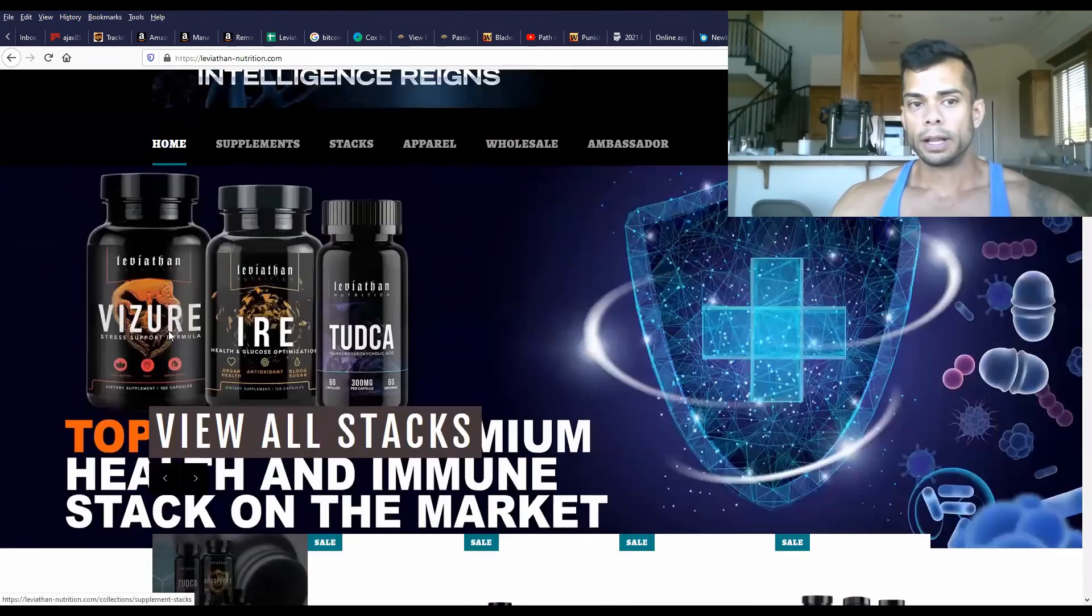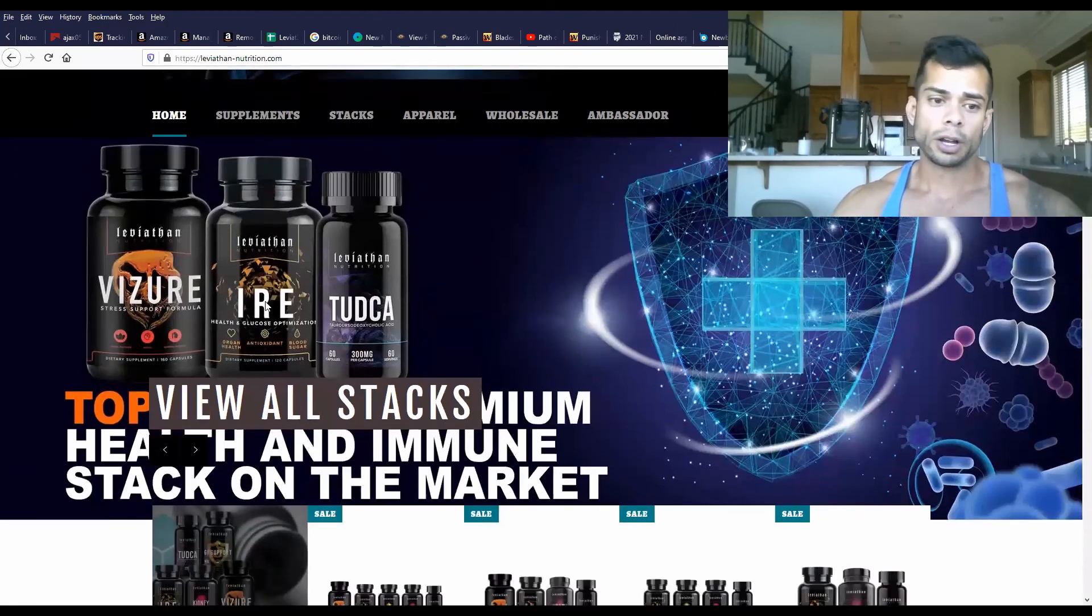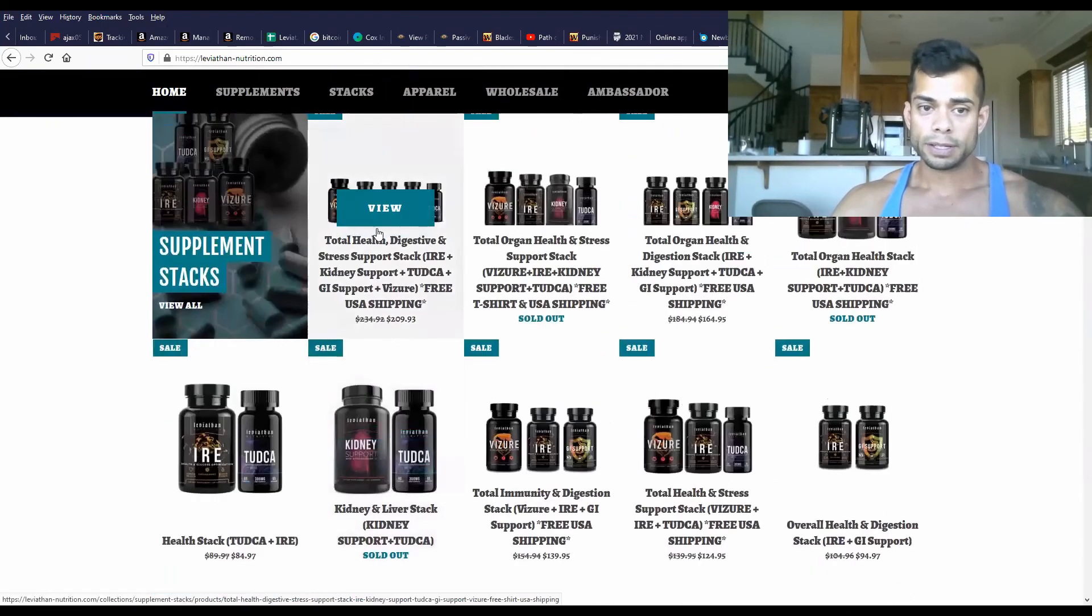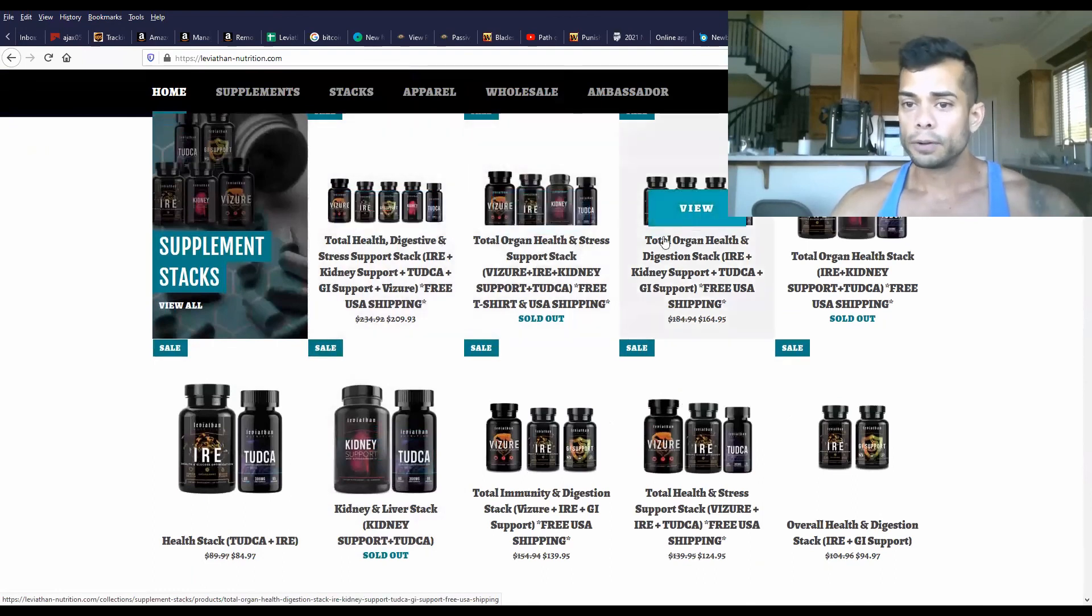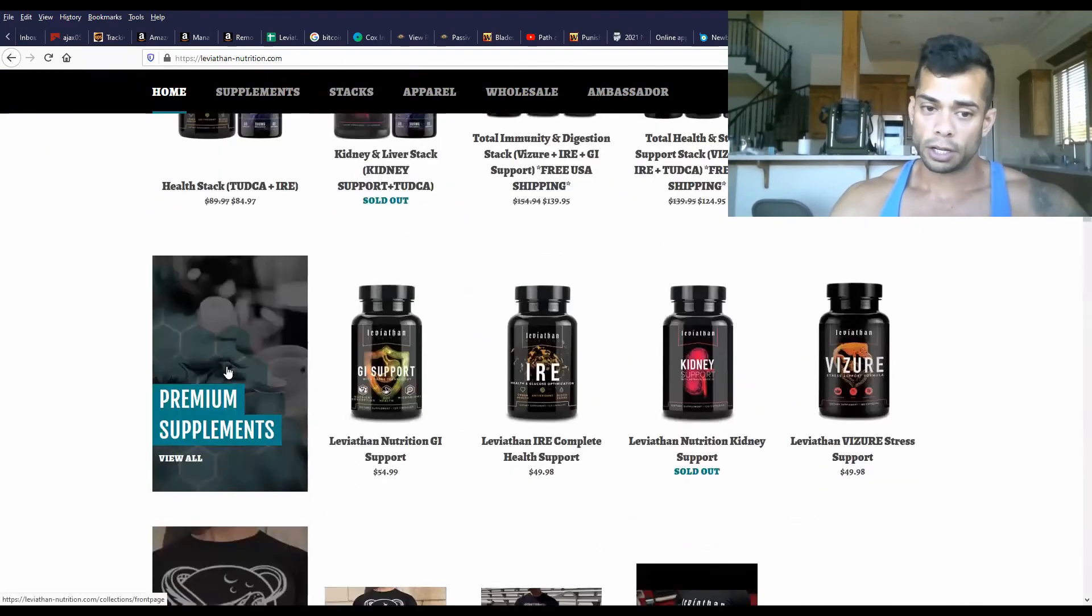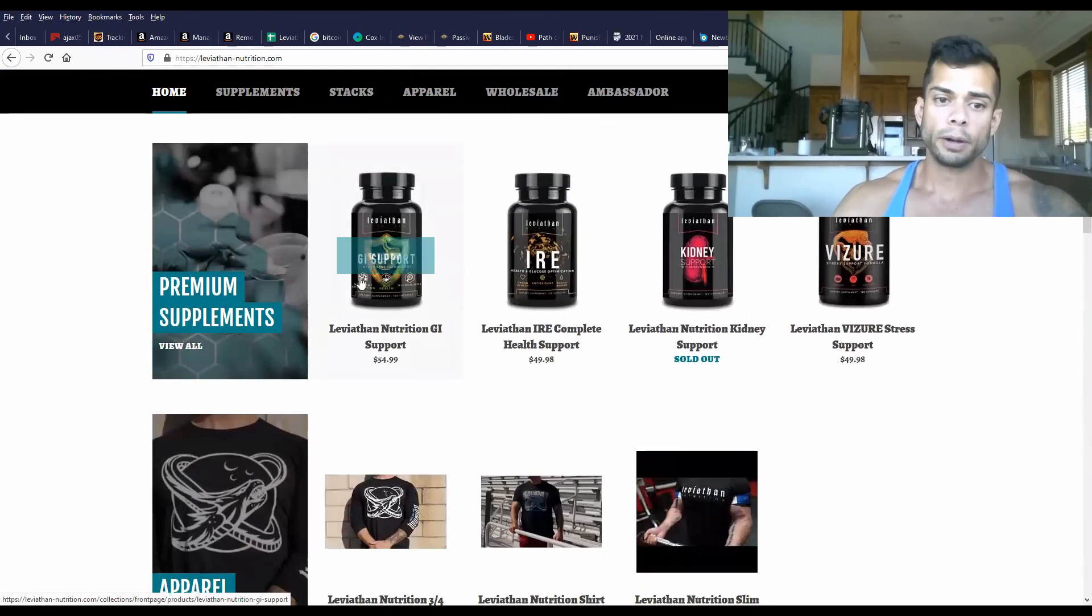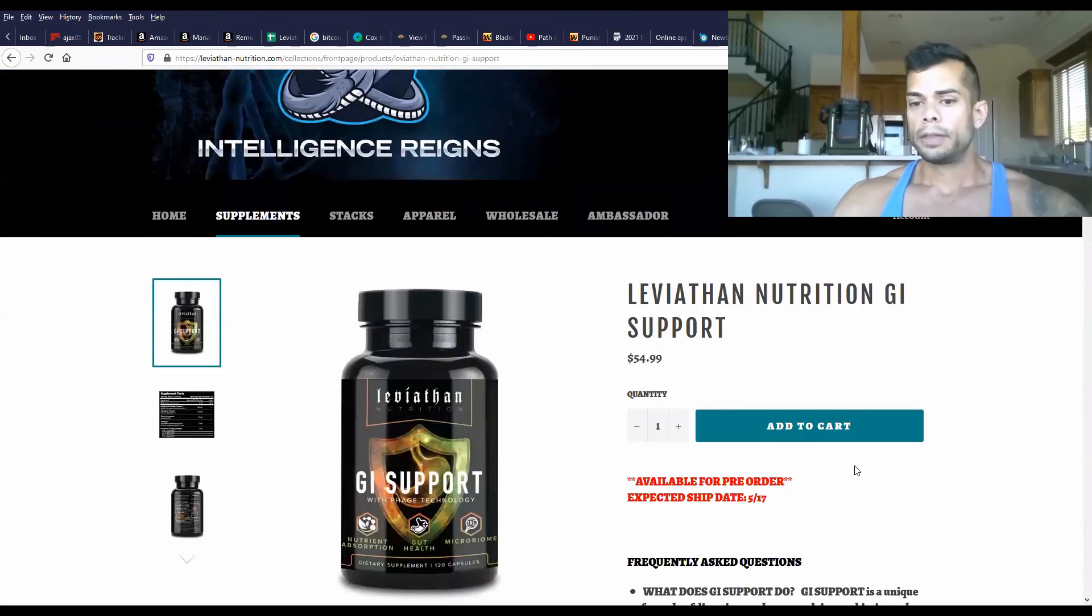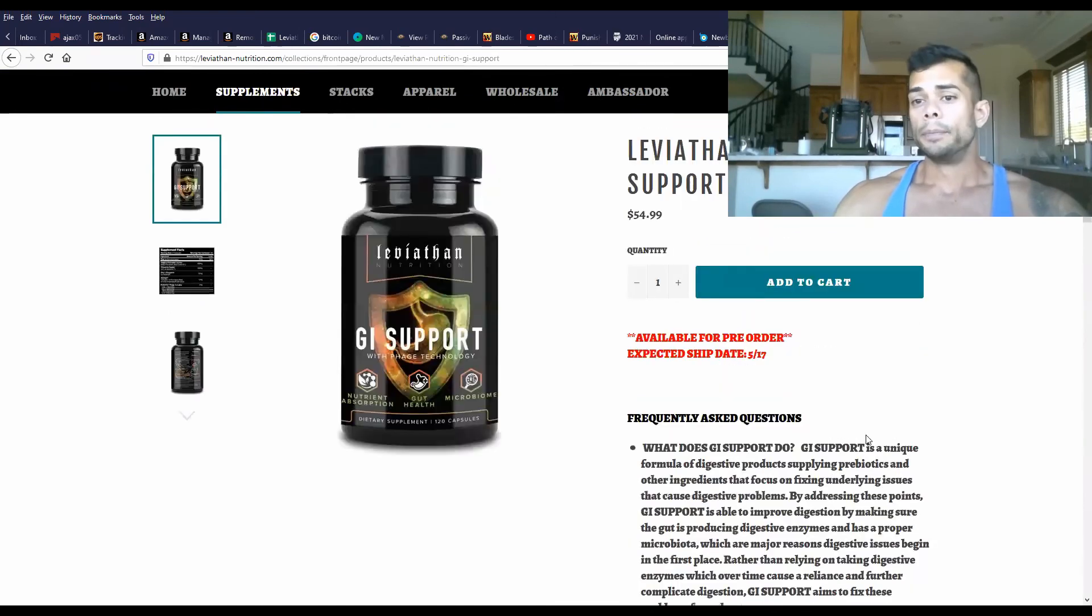You can go ahead, head over to our site, LeviathanNutrition.com, go ahead and scroll down. You can check out all these stacks that we have that offer GI support. If you want to buy GI support on its own, scroll down to premium supplements, click on the first link, and there you have it. You can go ahead and make your purchase.